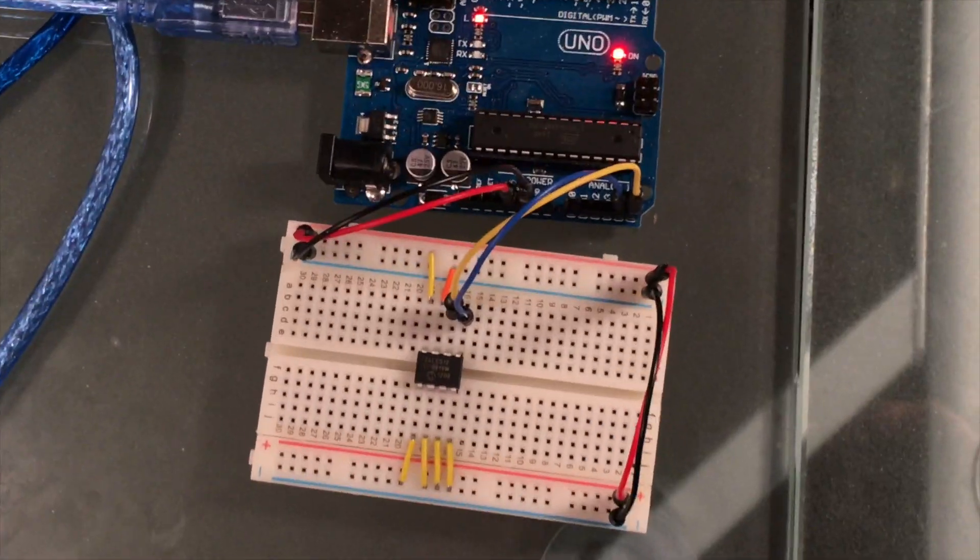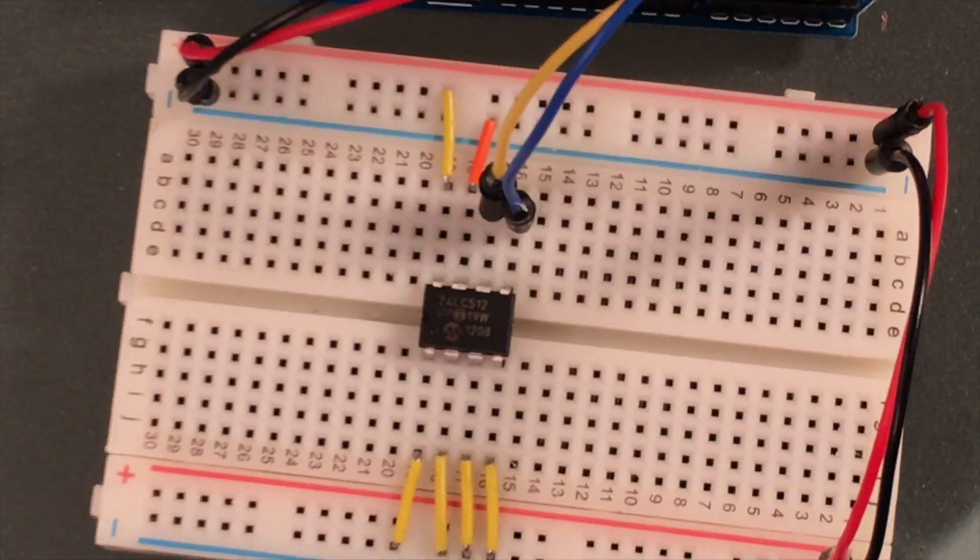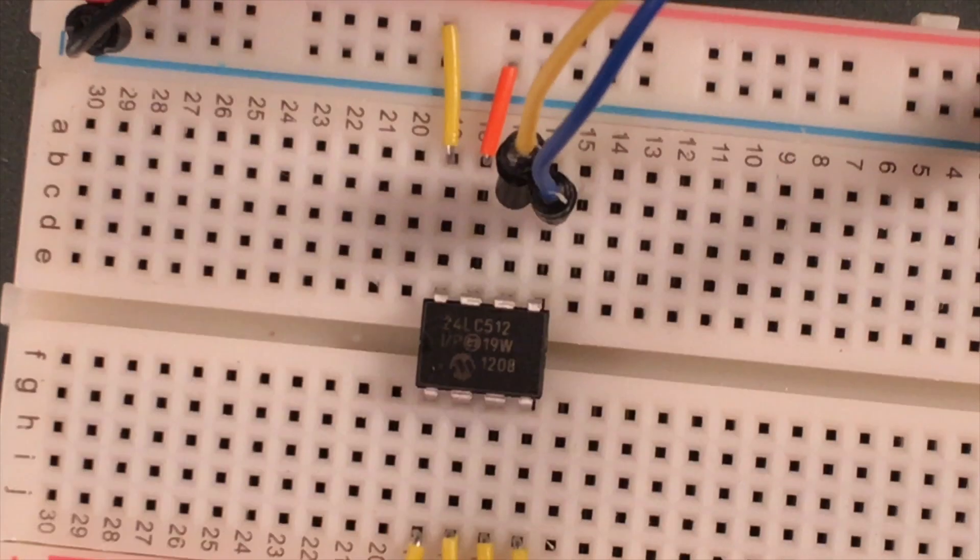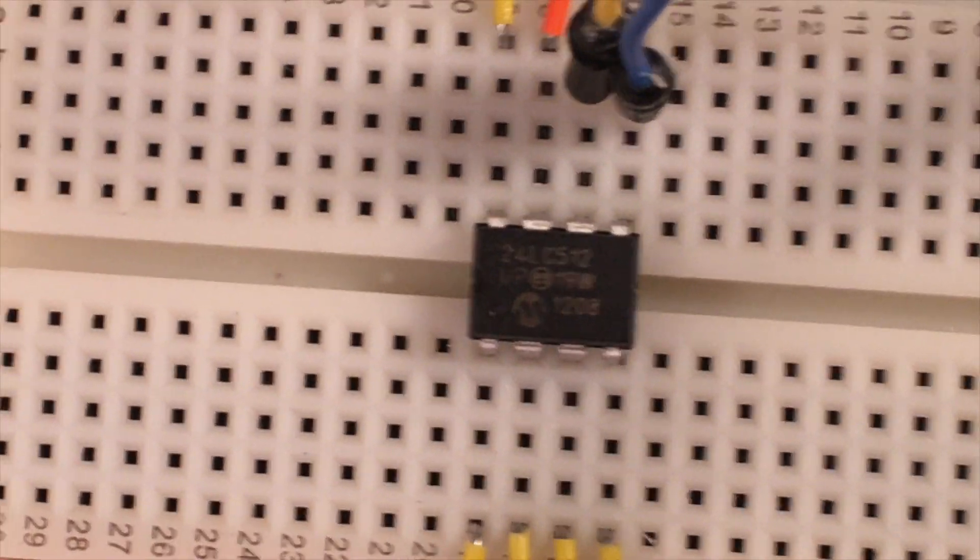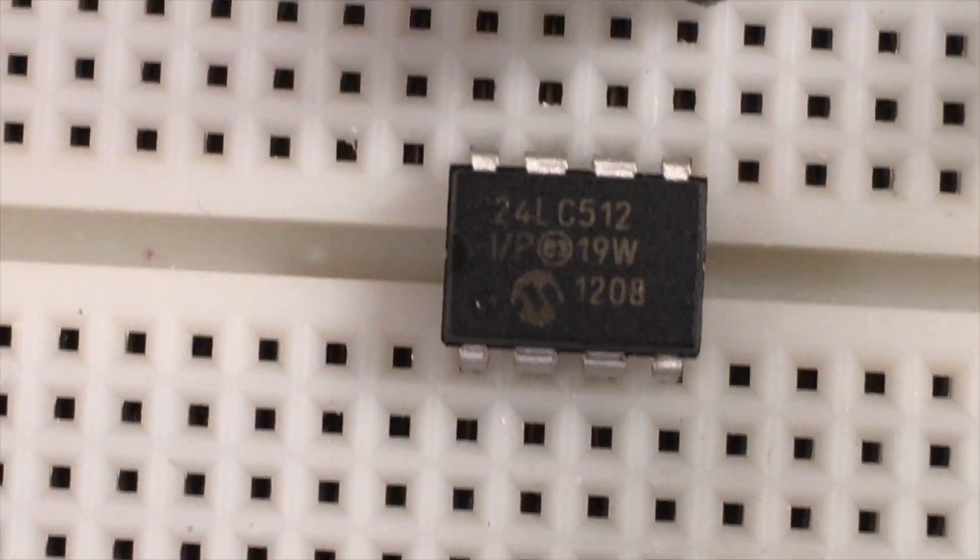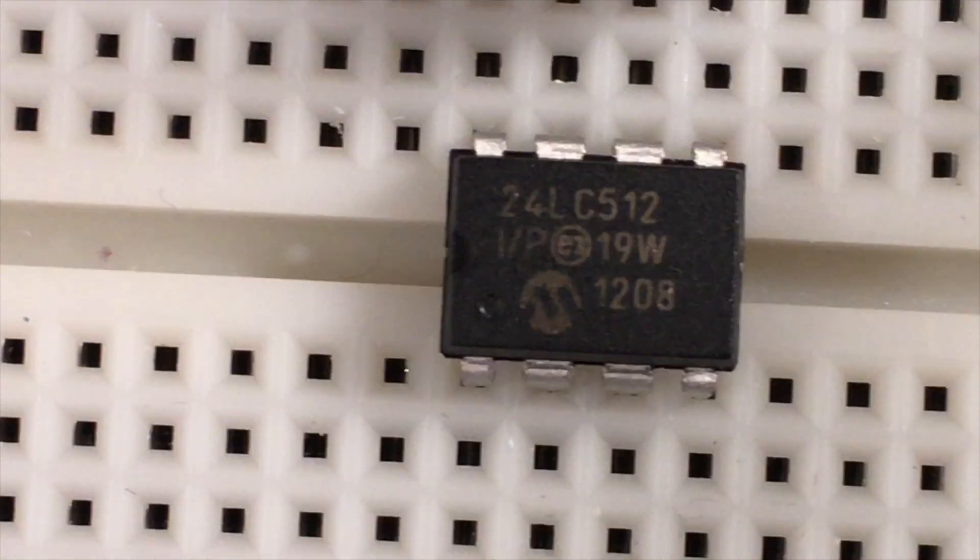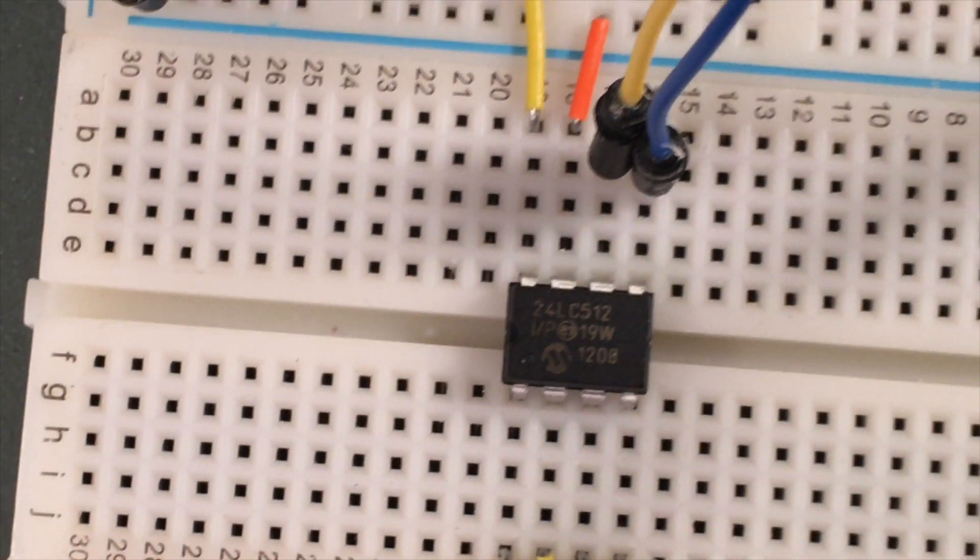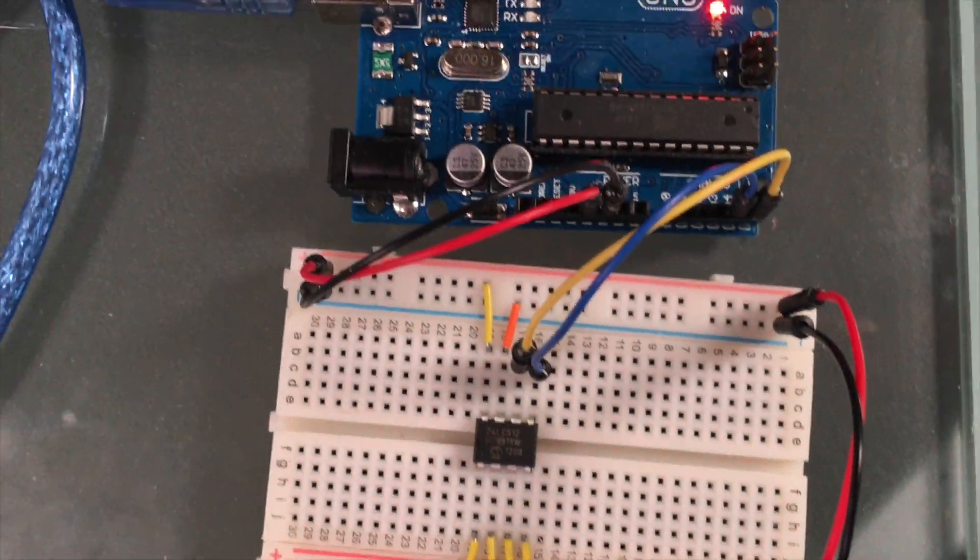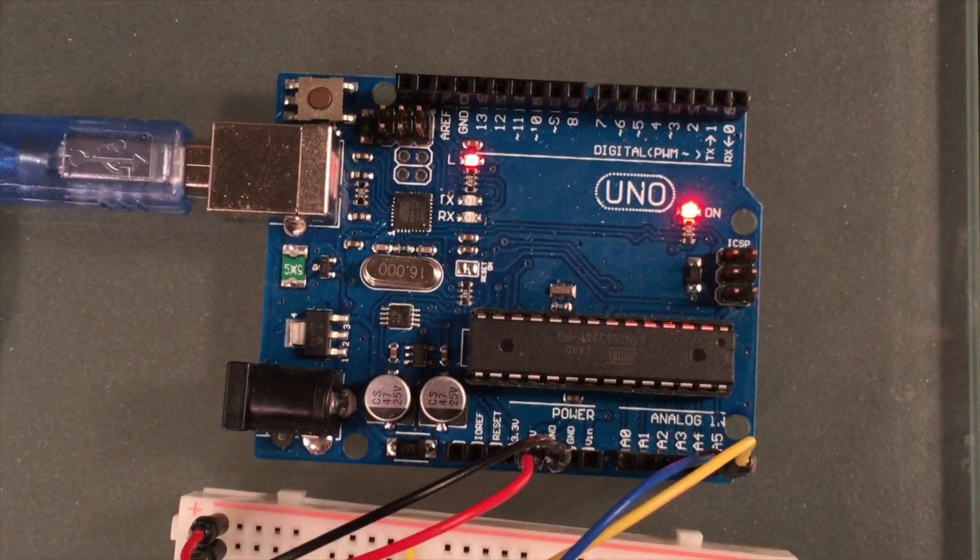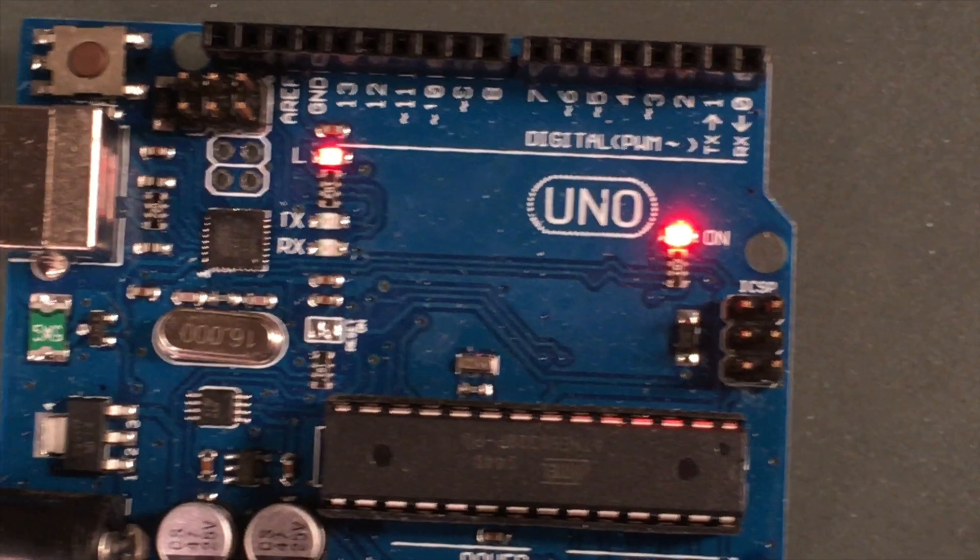In this video I'm going to use an Arduino to read and write data to an external EEPROM chip. EEPROM stands for electrically erasable programmable read-only memory, and this is a type of non-volatile memory. So what that means is that it will retain data even after you power cycle the chip.